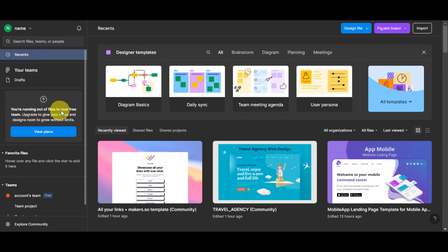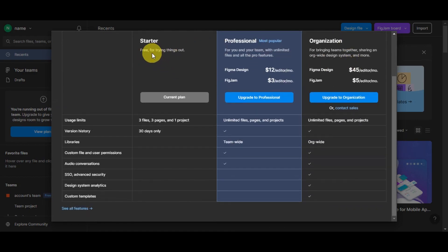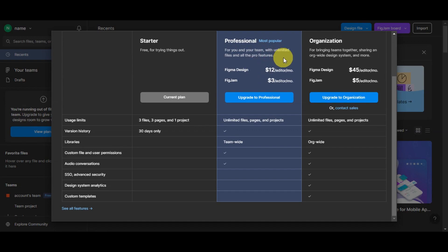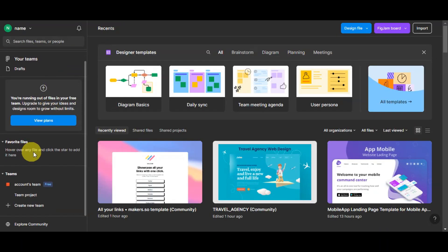You can see your Recents, Teams, and Drafts in the middle. If you're running out of files on your free plan, you can upgrade. Clicking on the plans page lets you choose from monthly or yearly billing. The Starter plan is free, Professional is the most popular with unlimited files and pro features, and Organization is for bringing teams together with a shared design system.